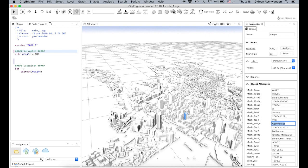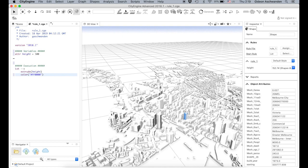Land use is defined in the attributes — for example 'commercial'. So we're going to use this. If it has the land use 'commercial', I'm going to color it red. There is a function: color. We're going to call it FF0000.